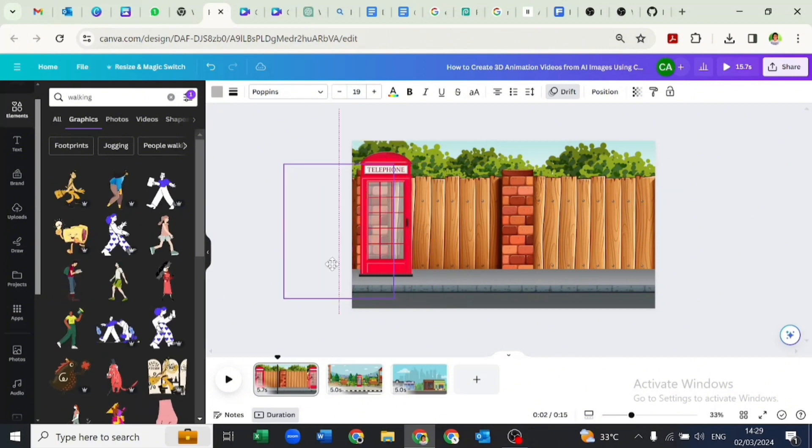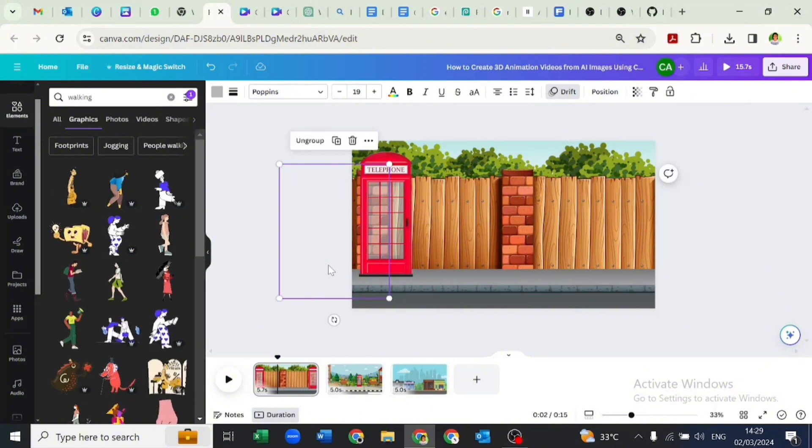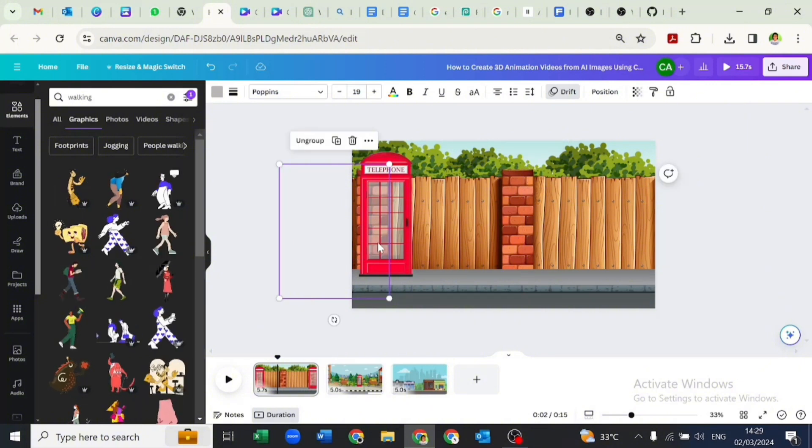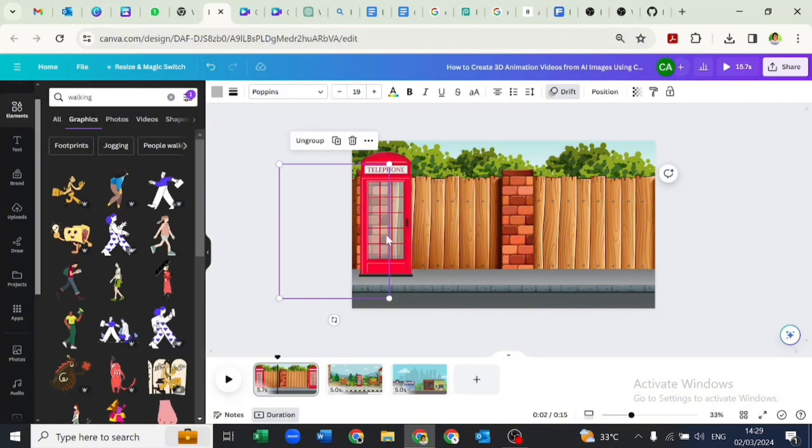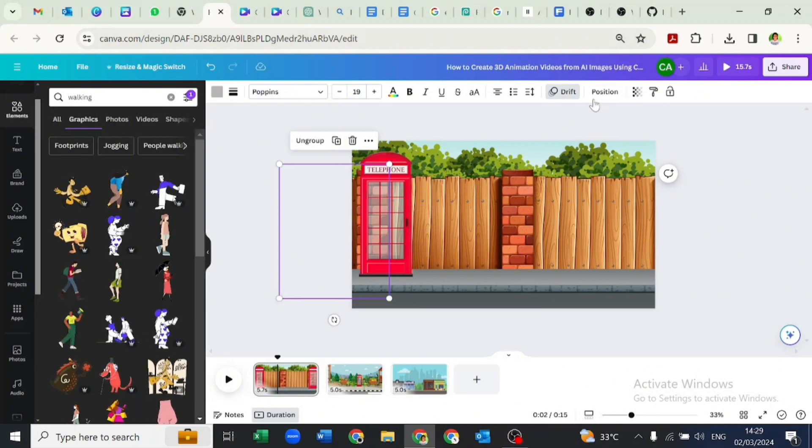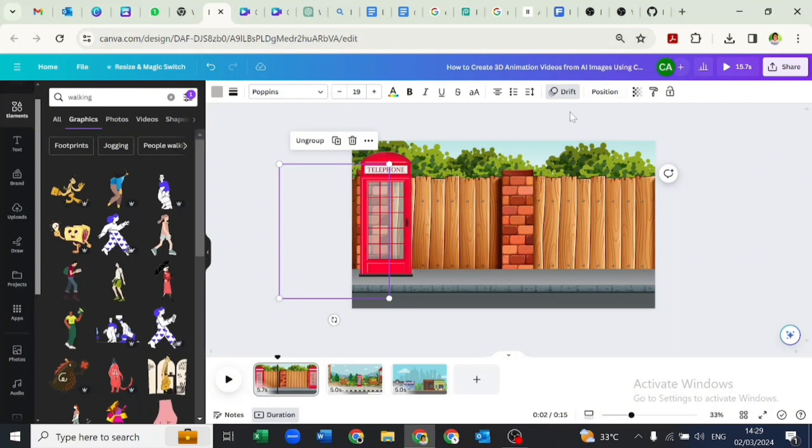The rectangular shape we grouped together with the lady allowed us to push her out of the frame of our design, so we don't lose her in the process.